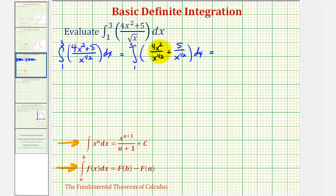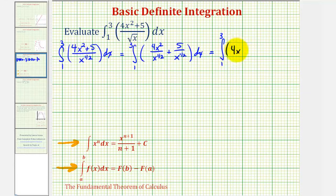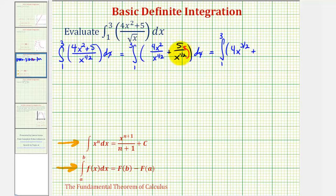In the first term, since we're dividing and the bases are the same, we subtract the exponents on x. So we'd have four x to the power of two minus one-half — that's the same as four-halves minus one-half, or three-halves. For the second term, if we move x to the one-half up to the numerator, it changes the sign of the exponent, so we can write this as five x to the power of negative one-half.